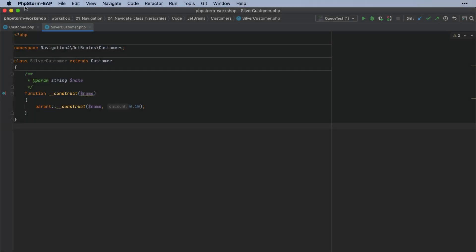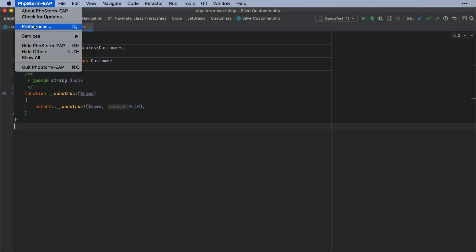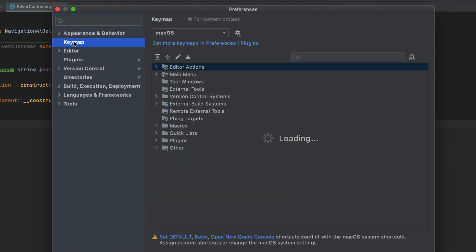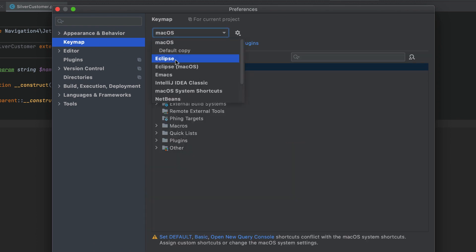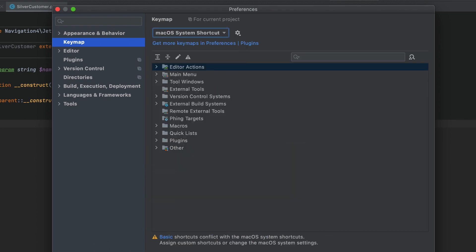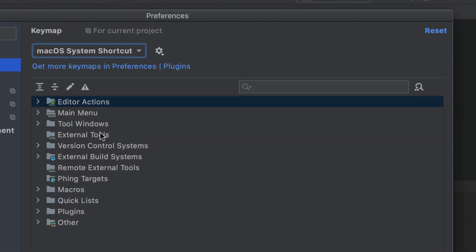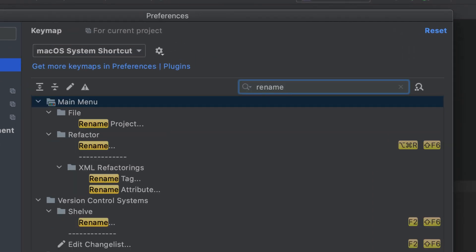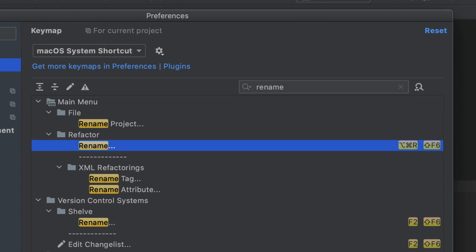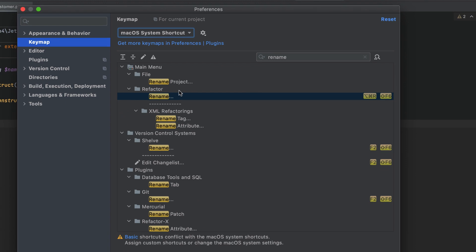Under Preferences, Keymap, you'll find a new Mac OS System Shortcuts Keymap. It offers extended compatibility with system shortcuts and lets you avoid using function keys for essential actions. If you're using PHPStorm 2020.2, you can install this new keymap as a plugin.